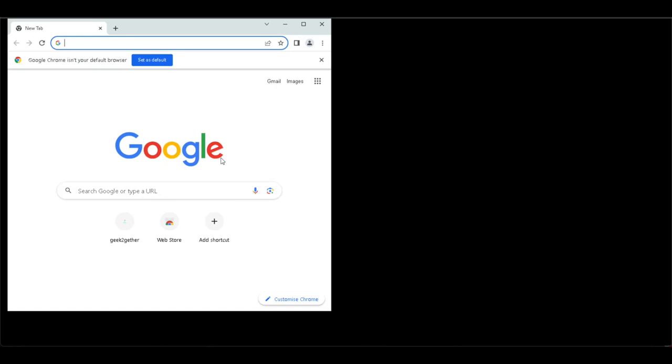Thank you for watching. I hope this video helps you set up RemoteApp for Apache Guacamole. Please don't forget to like the video and subscribe to the channel.